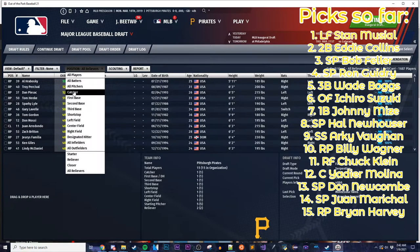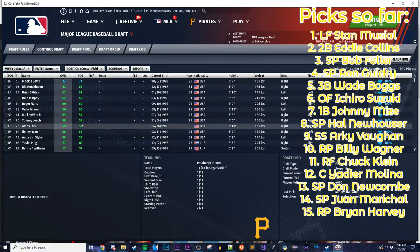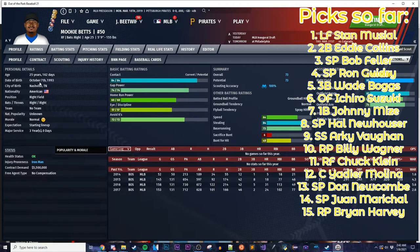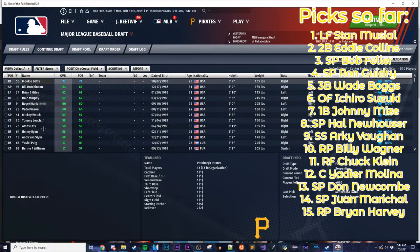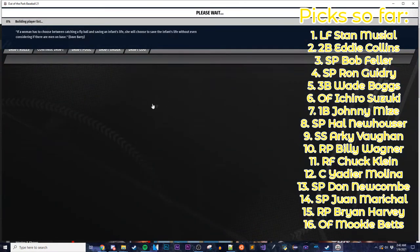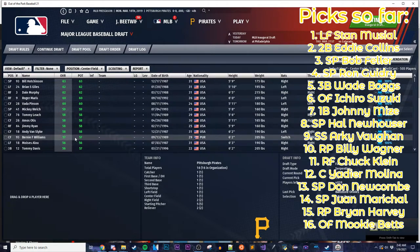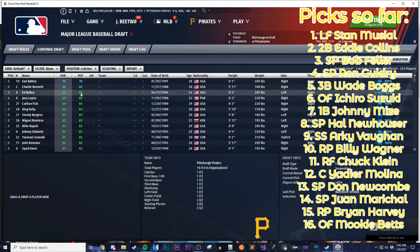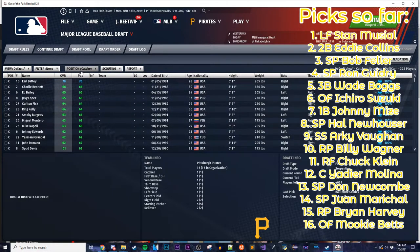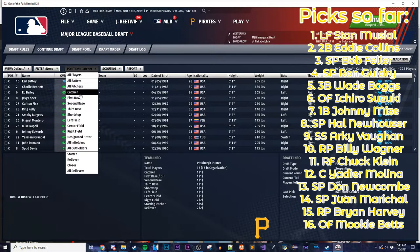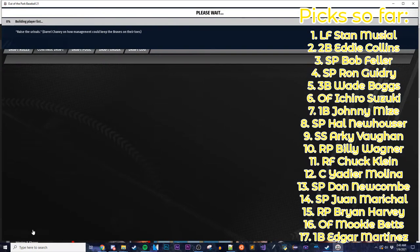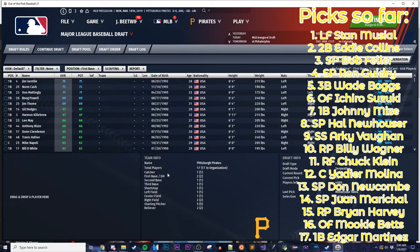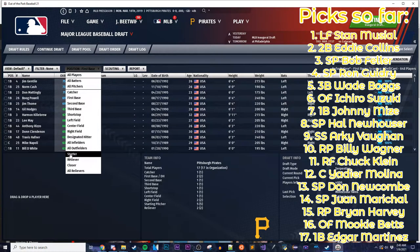Looking for a bench bat. Mookie Betts is still on the board — he can play all three outfield spots and probably second too. That is a great fourth outfielder to have. Give me Mookie Betts. So we have a fourth outfielder type bench bat. I also want a power-hitting backup first baseman type. Edgar Martinez is still on the board — what am I doing?! Give me Edgar Martinez. My bench is going to be crazy.